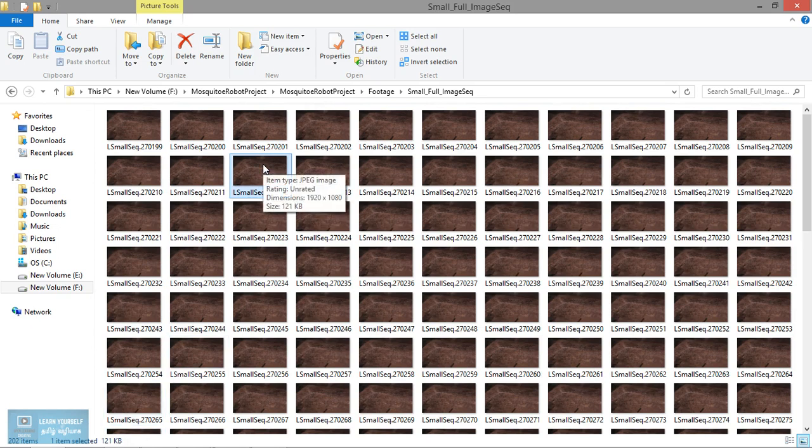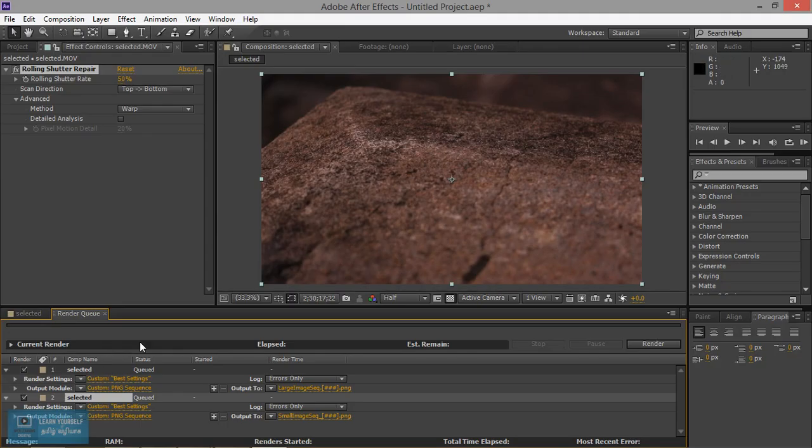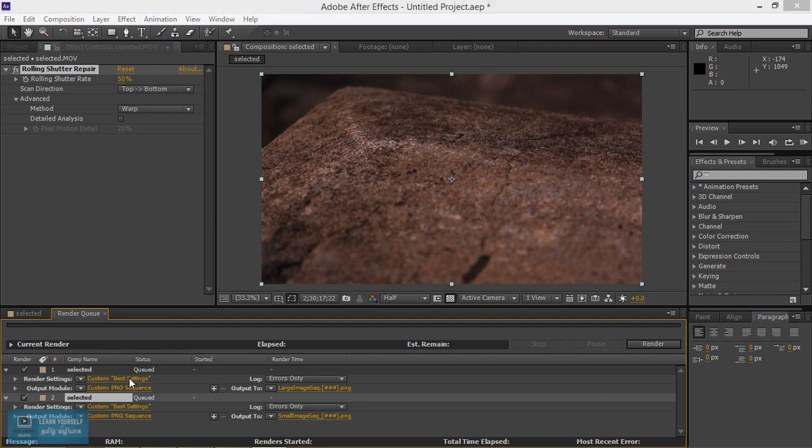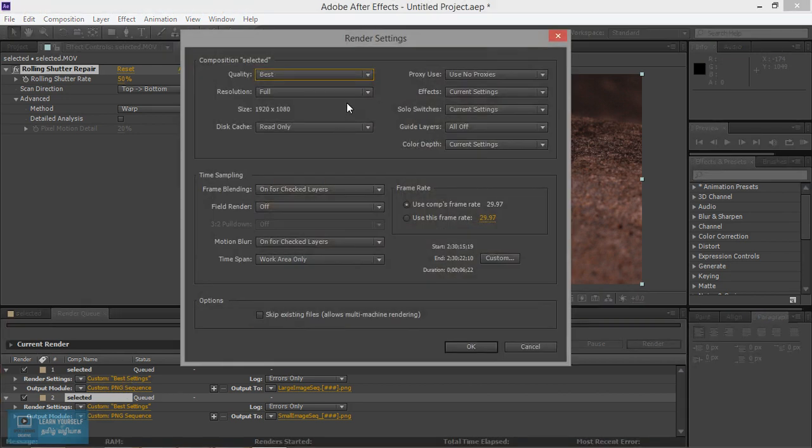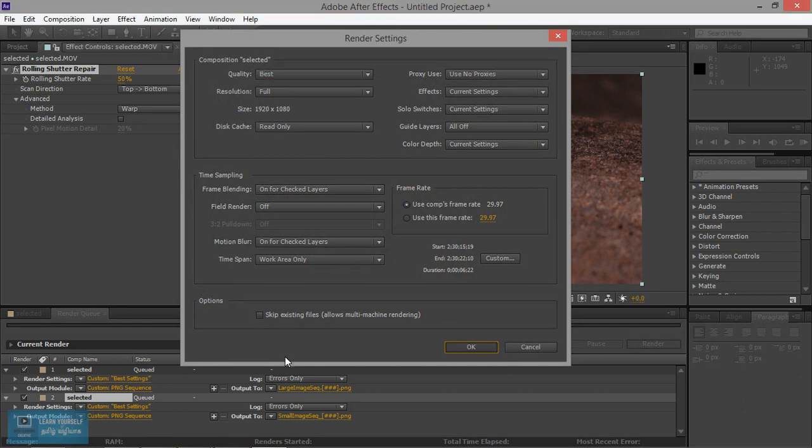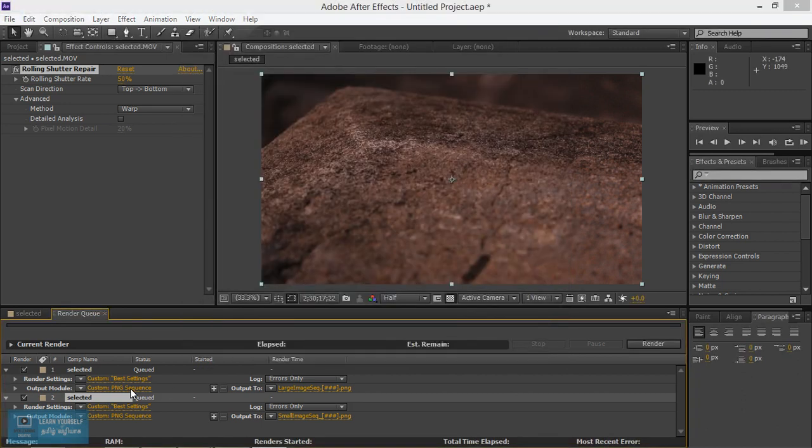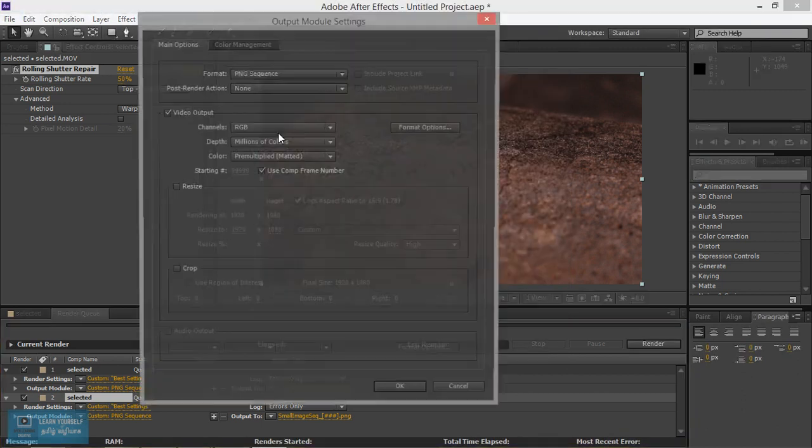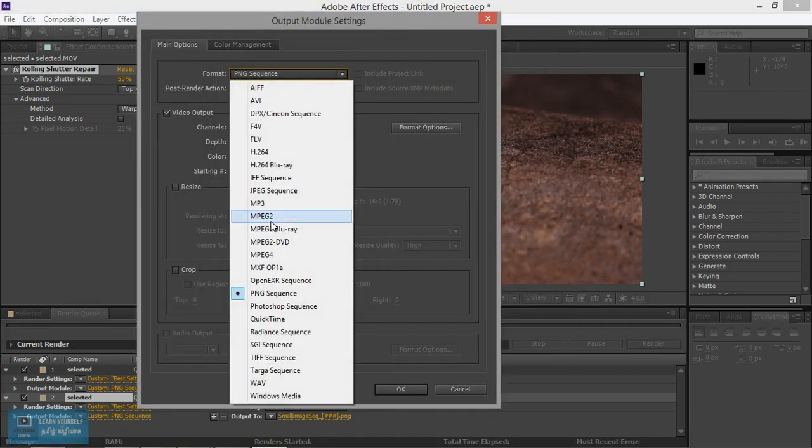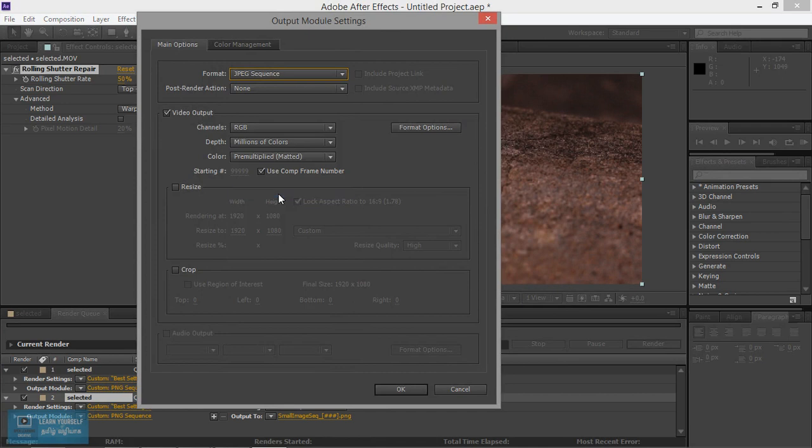After Effects, In Best Settings, Quality Size, JPEG, Format Options.